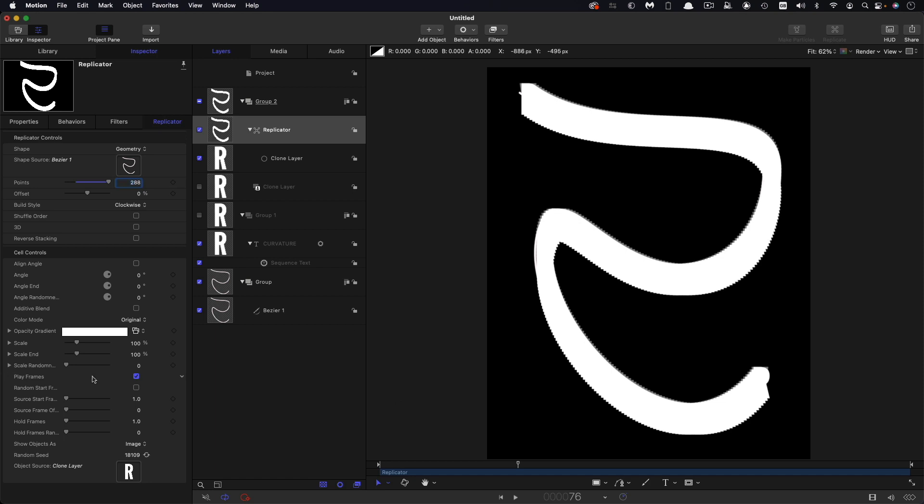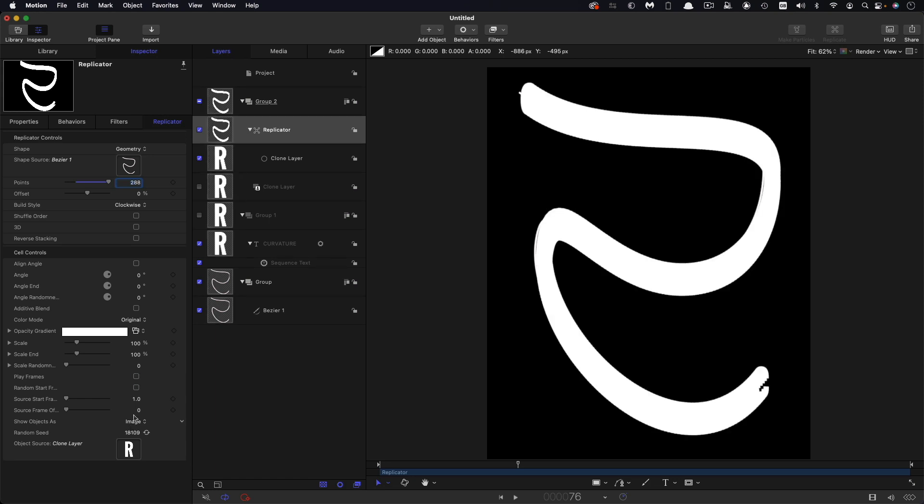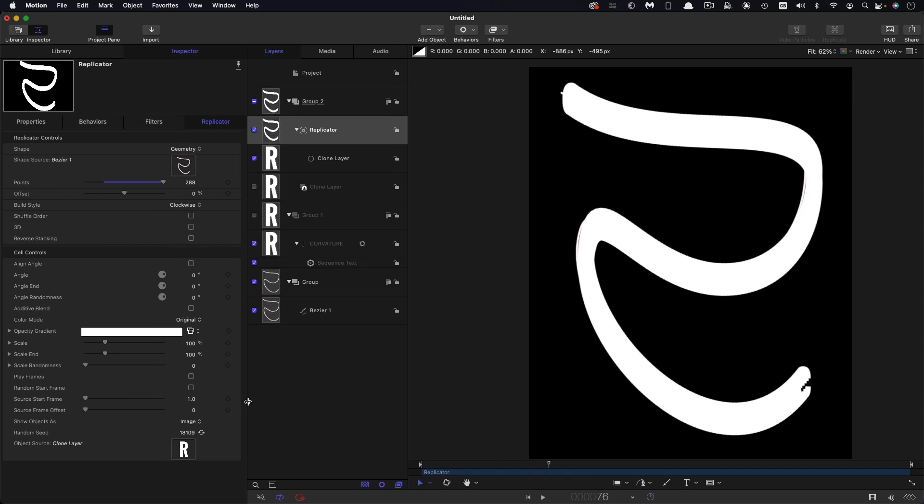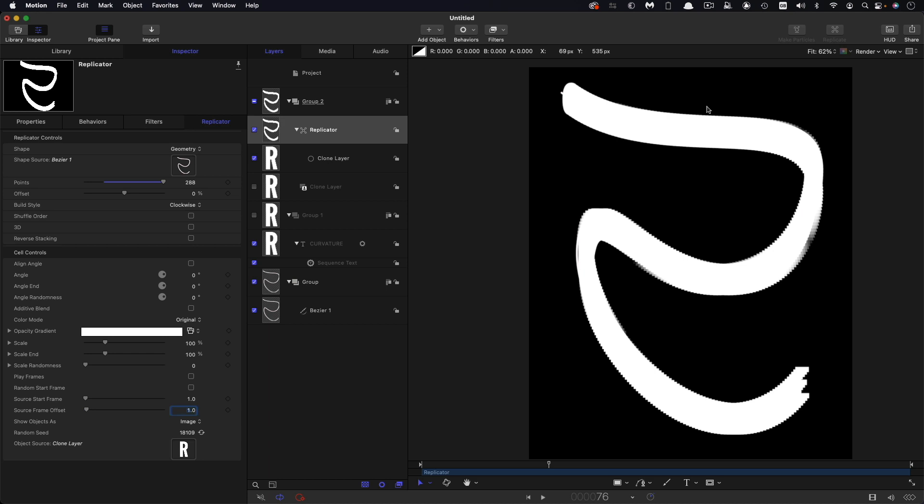We will need to come down here and turn off play frames and then we need to increase that source frame offset. Let me just open that out so you can see the source frame offset value there. We're going to set to 1. Now you probably can't see but actually now what we've got is this blend going all the way from the C right through our curve ending up on the E.